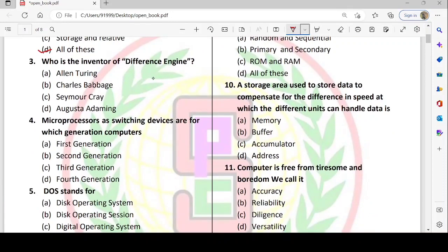What is the difference engine? It is a calculator used to store and calculate polynomial functions. The inventor is Charles Babbage, who is also considered the father of the computer. Alan Turing is known as the father of modern computer science.